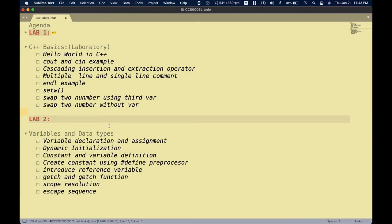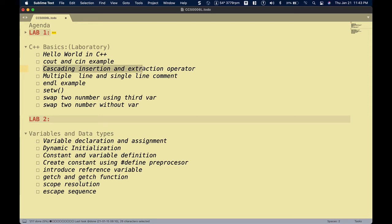Hi guys, welcome back to another video. In the previous video I demonstrated how we created our hello world program using C++ with Kojo as our editor. Let's continue with the next example using cin and cout, and also let's try the cascading insertion and extraction operators.